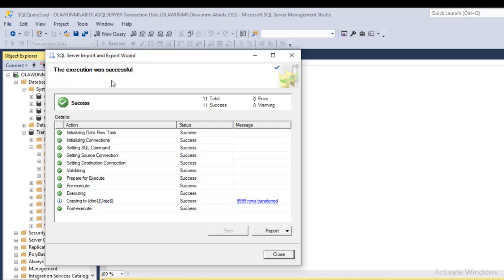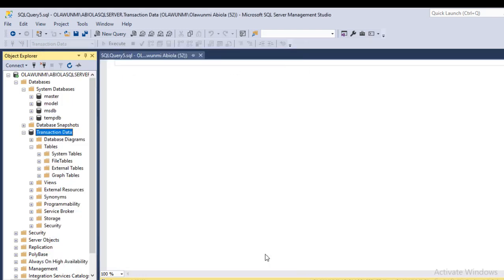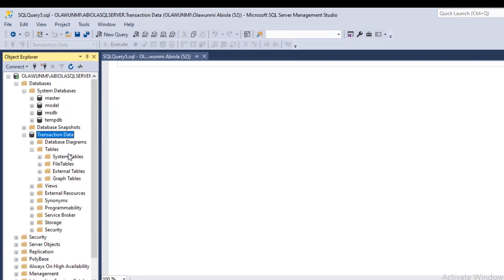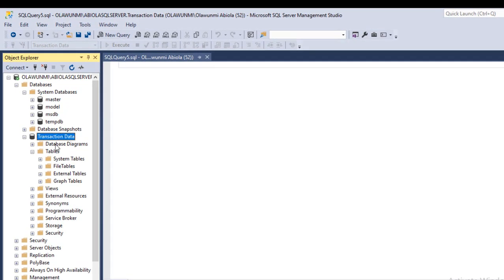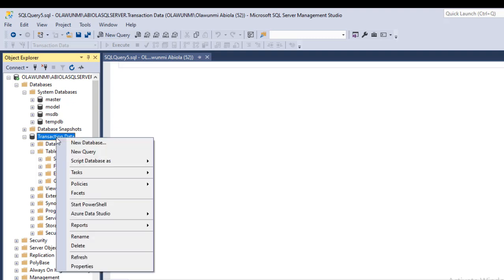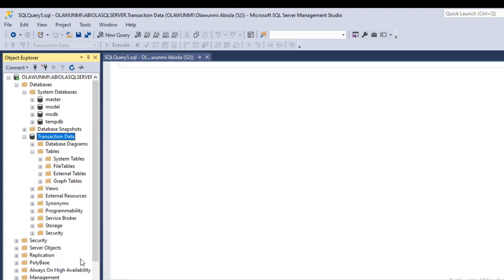The execution was successful—no errors nor any warnings. So finally, I closed this Import Export Wizard. Now we're not going to see the data right away because we haven't refreshed the database after we performed the steps. Therefore, we need to refresh. So I just right-click on the Transaction Data database and I choose Refresh.